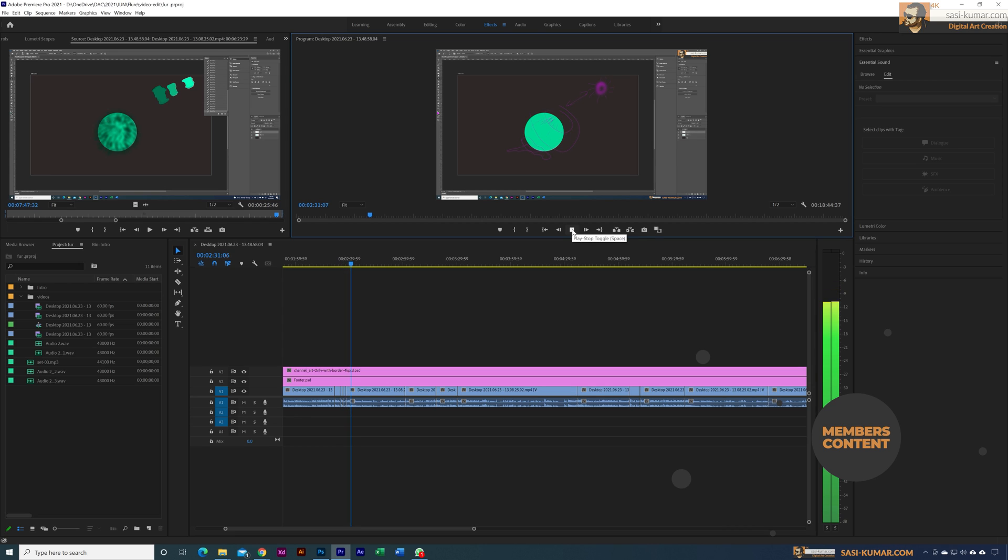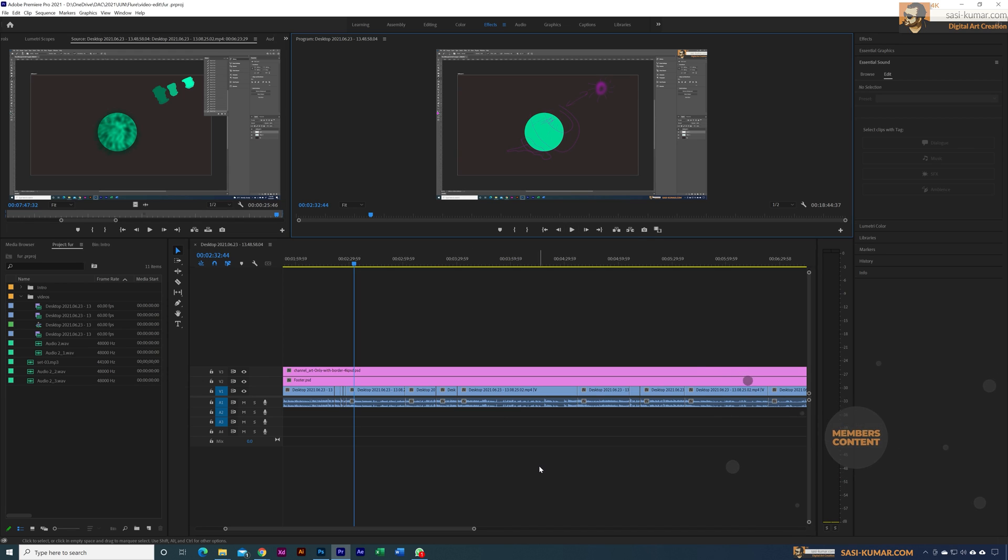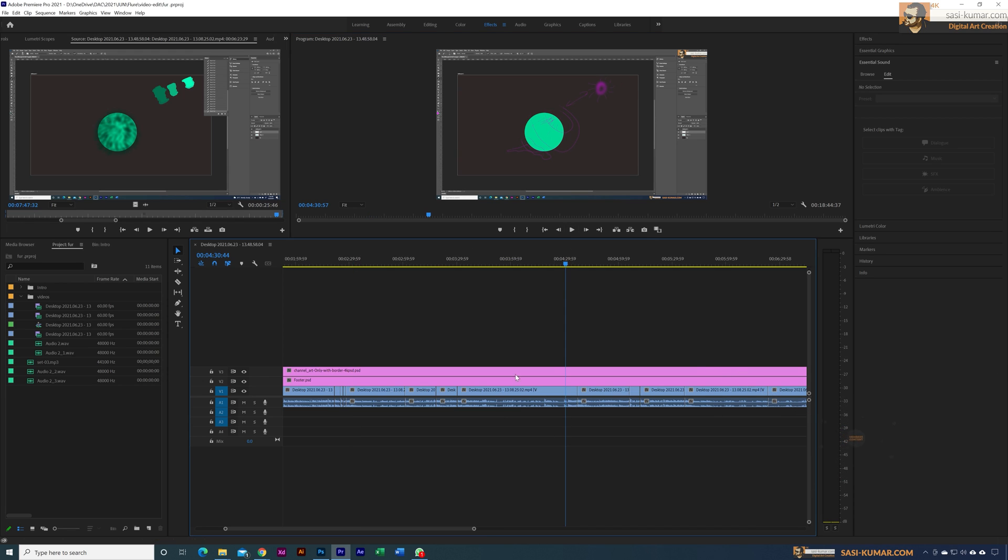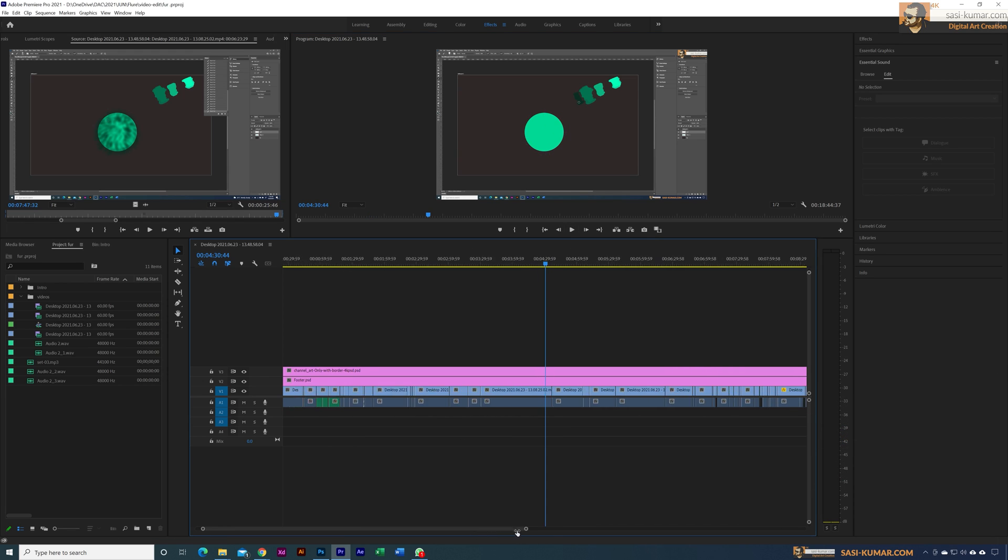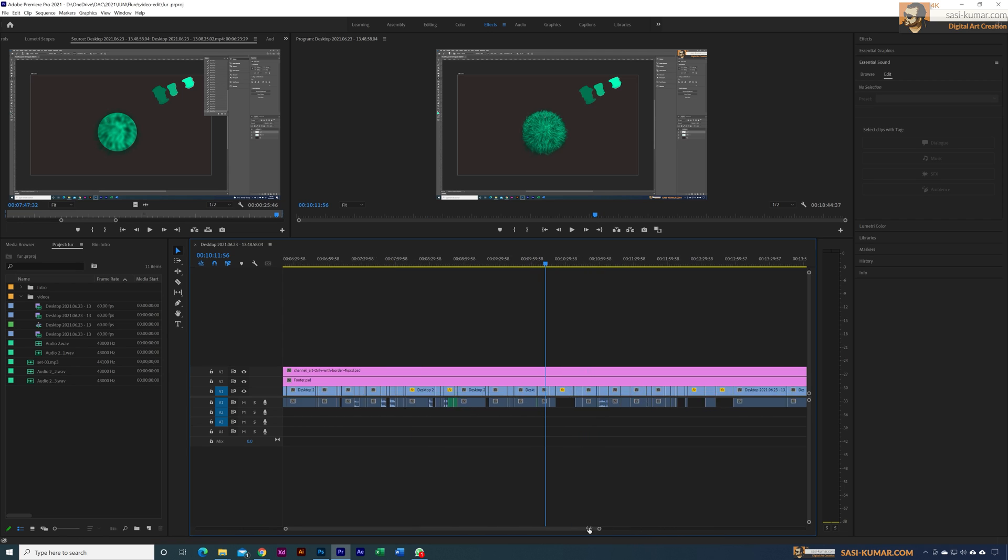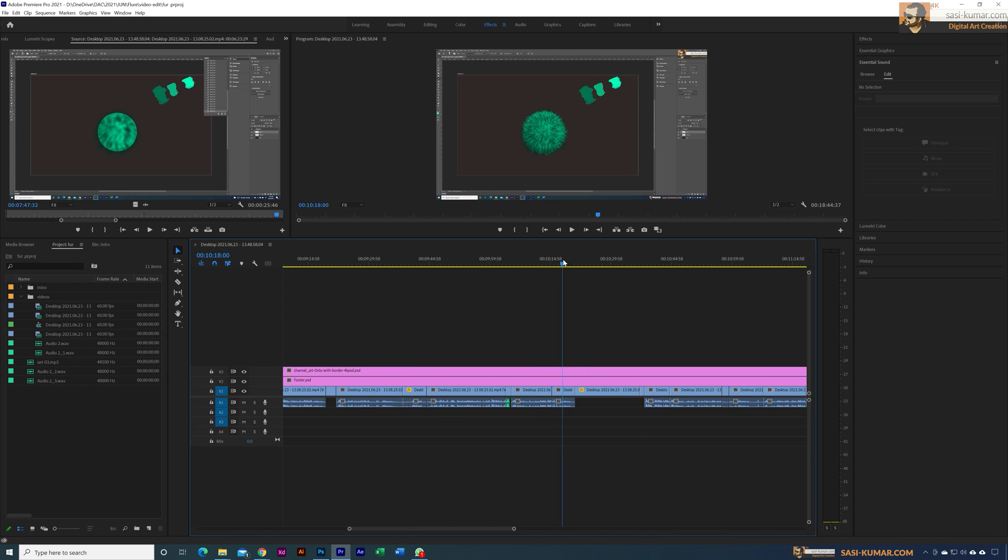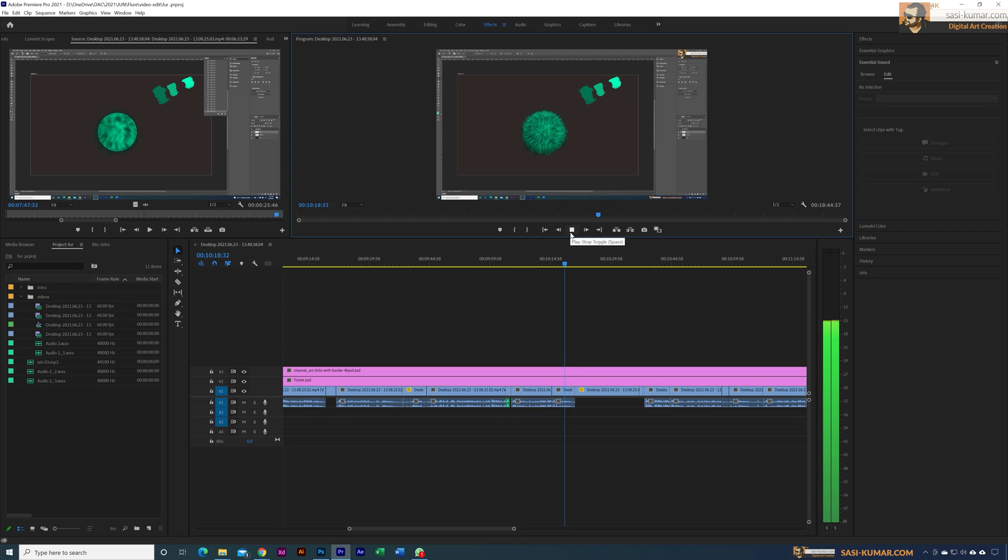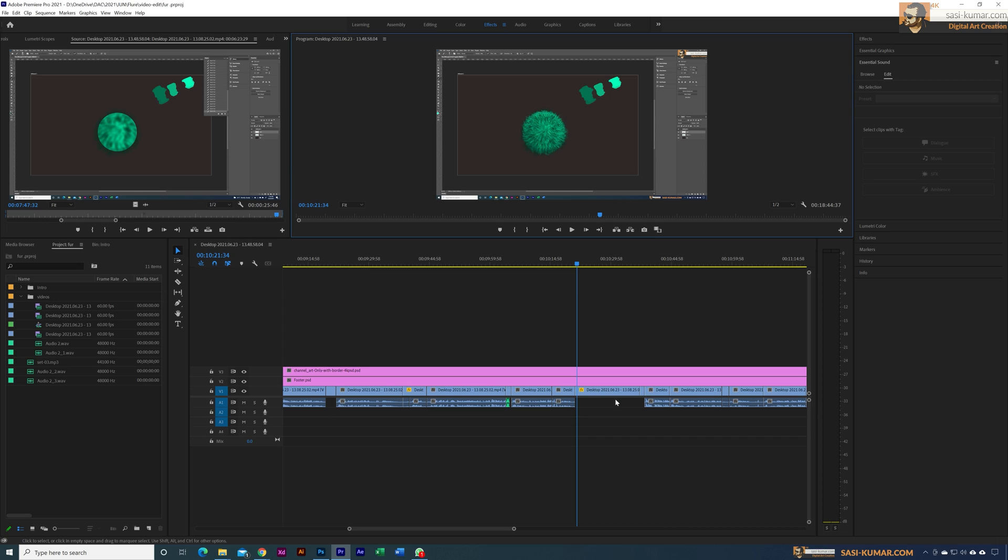All right, you can listen to my voiceover, and if you go into certain places, if you see these areas, this area is empty because there is no voiceover. These are speed portions, so I'm not talking here.